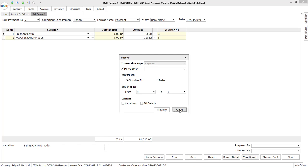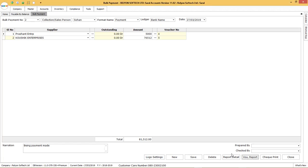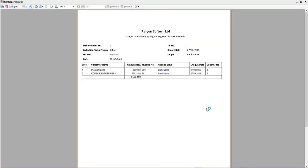To have the report on the bulk voucher created, click on report details and the report on the particular voucher will be displayed.